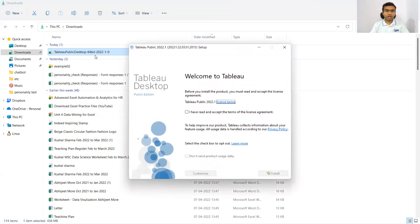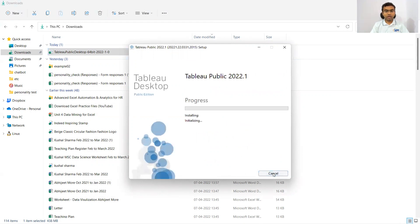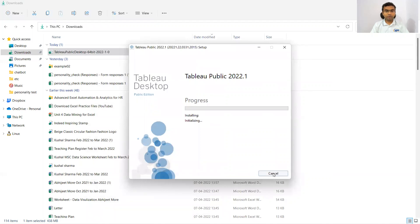I have double clicked on it. The first window is asking that I have read and accept the terms of license agreement. I have checked it and then I'm clicking on install. Again, a popup came which might not get recorded in the video. Do you want to allow this app to make changes to your device? I'm saying yes.